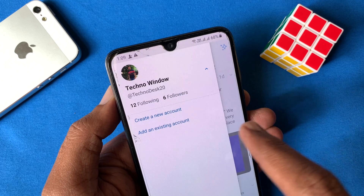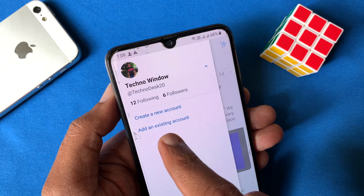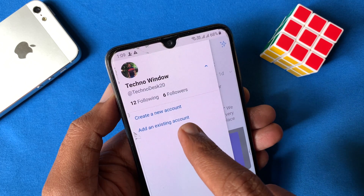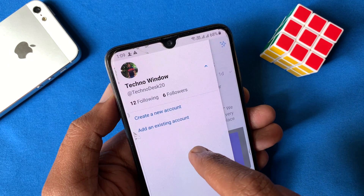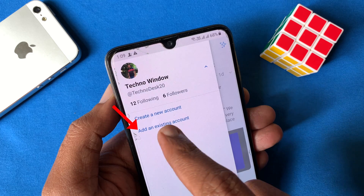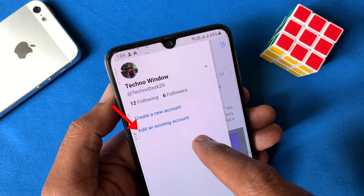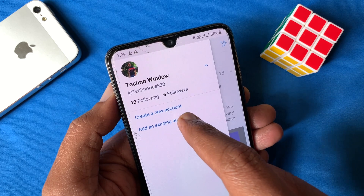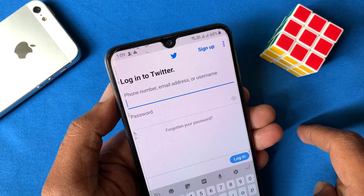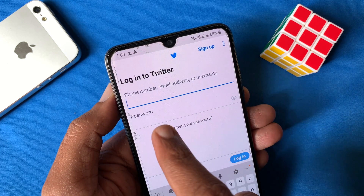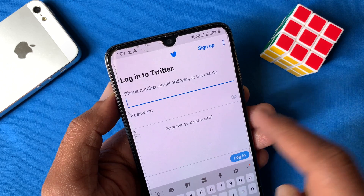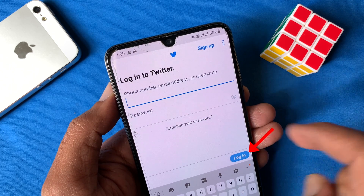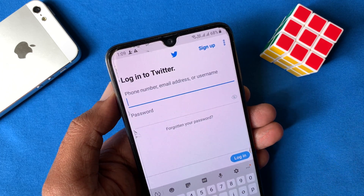From here you can create a new Twitter account or you can add an existing account. Tap 'Add an existing account.' Now you have to type your account ID and password, then tap login.